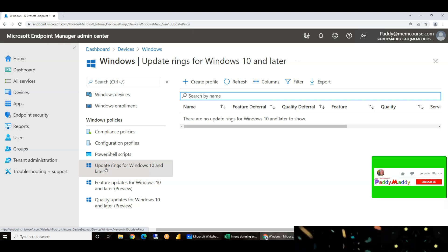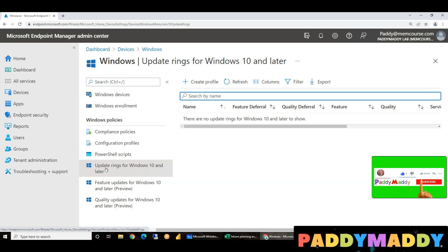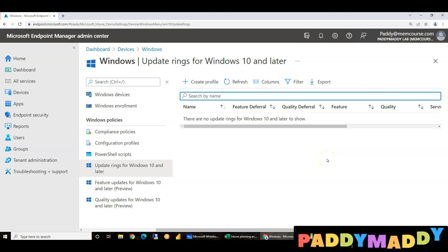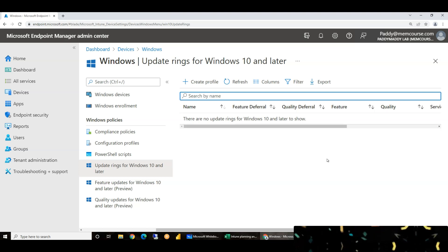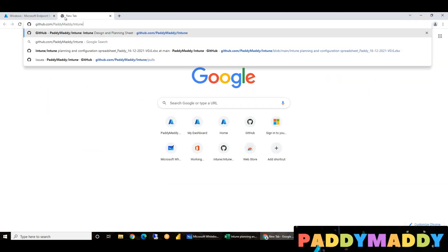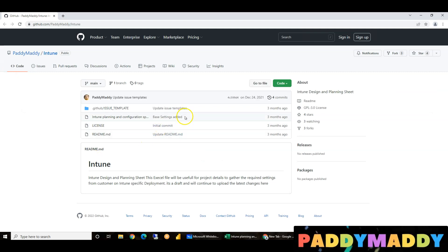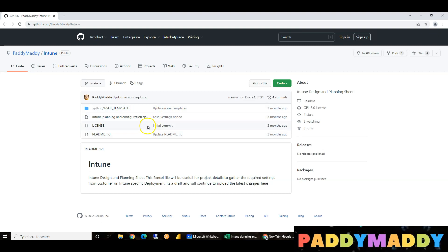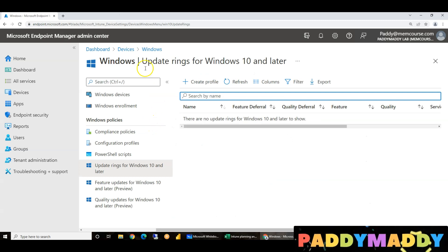We are going to look at a template. We will use a use-case and the same scenario and modify it. If we talk about GitHub, it is very simple. In my history, we are going to talk about an Excel file — we are going to download the Intune Planning and Configuration file. This is from a project point of view. It is very easy to use and configure.